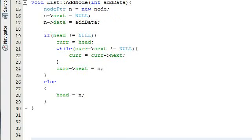Hey everybody, this is Paul. Welcome to part 5 in the creating a linked list project in C++. We just finished writing the add node function for our list class.